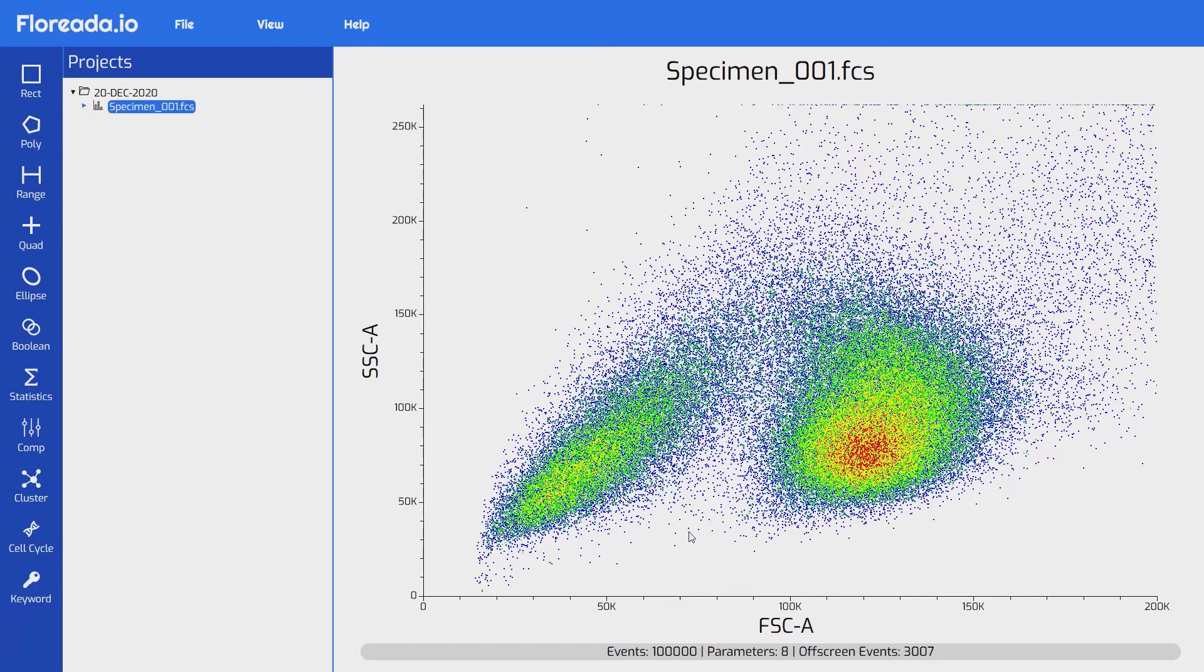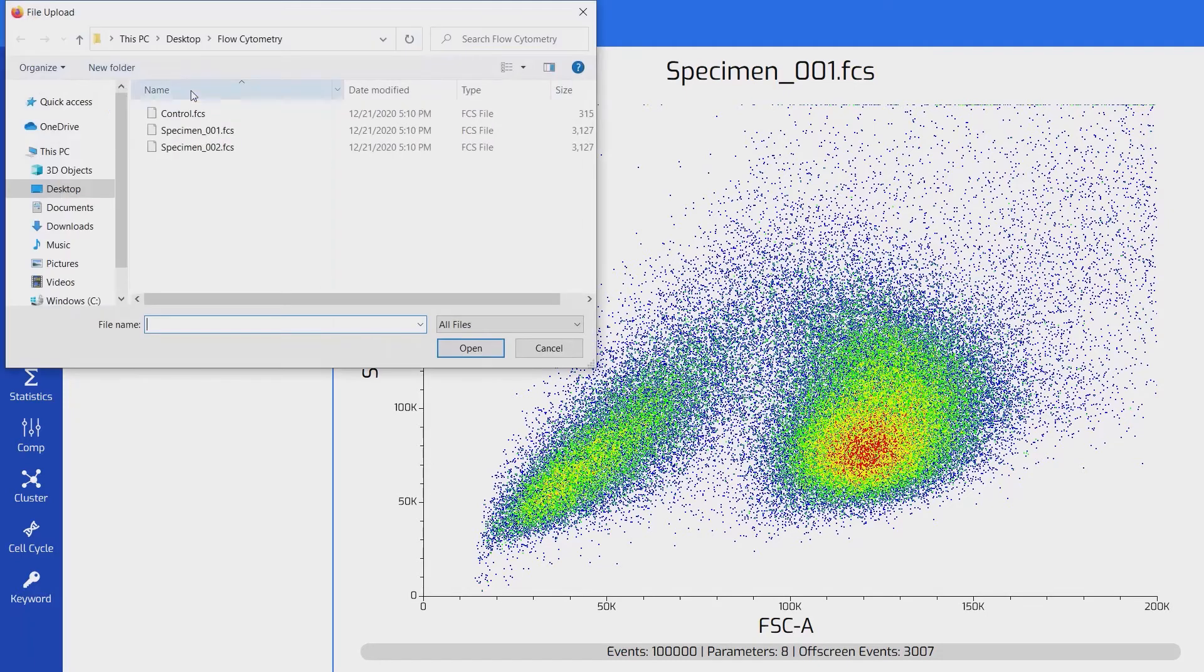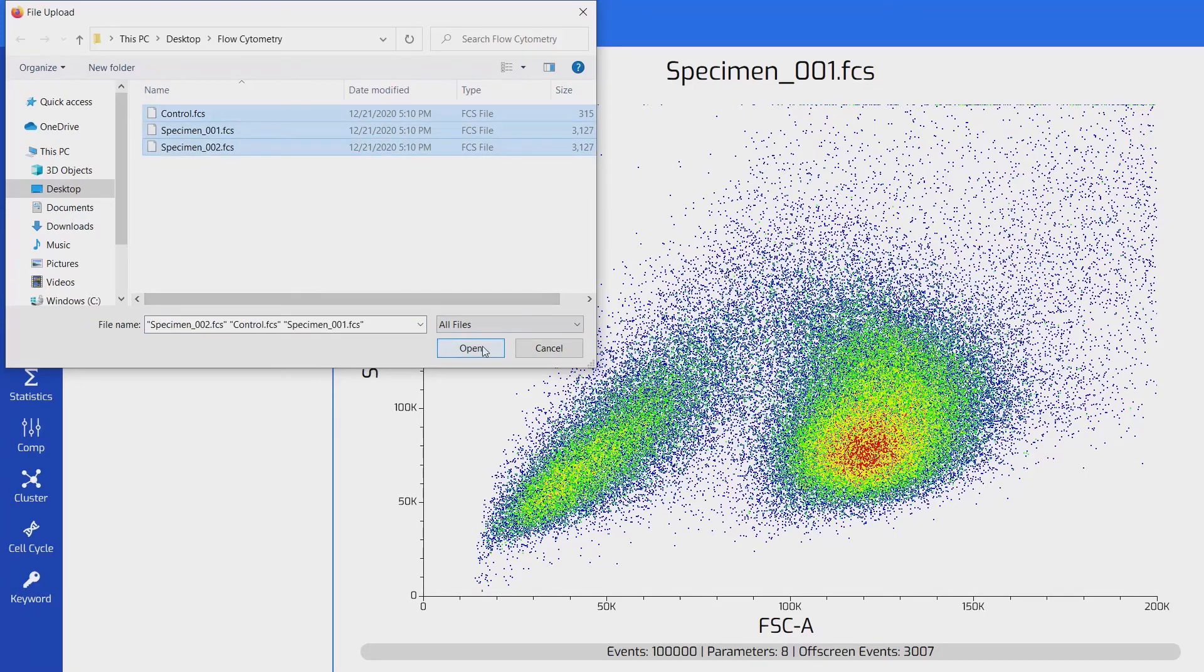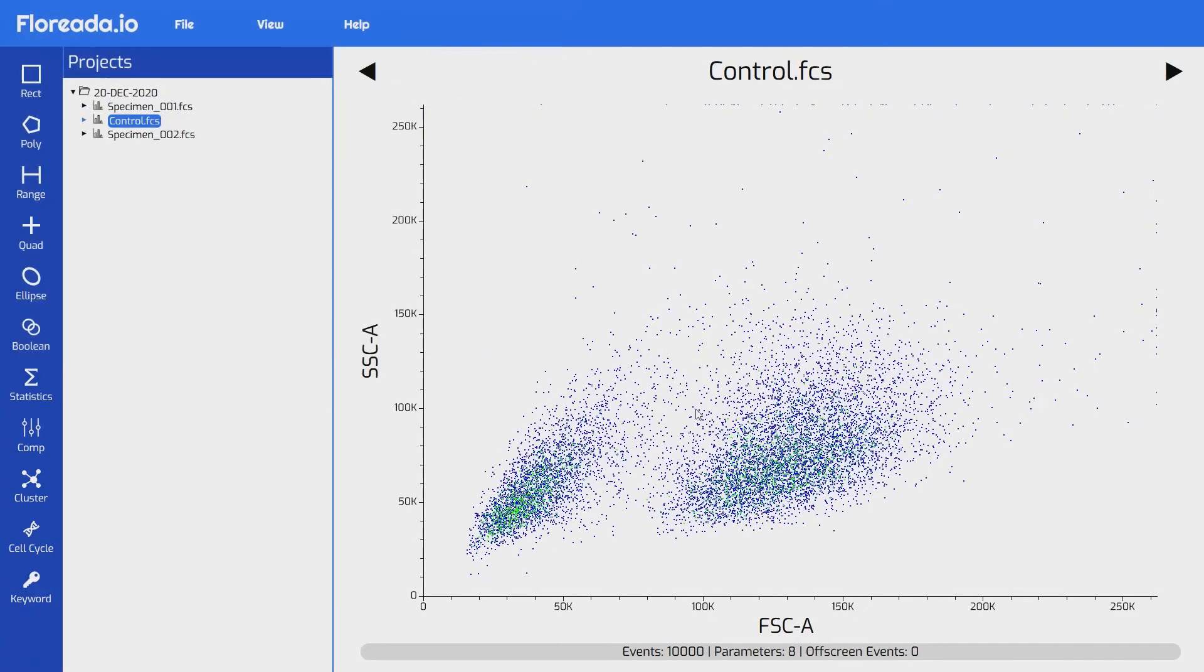Now let's open up some more files. I'm going to select all of these. You can see that all of our files are now opened in the project panel.